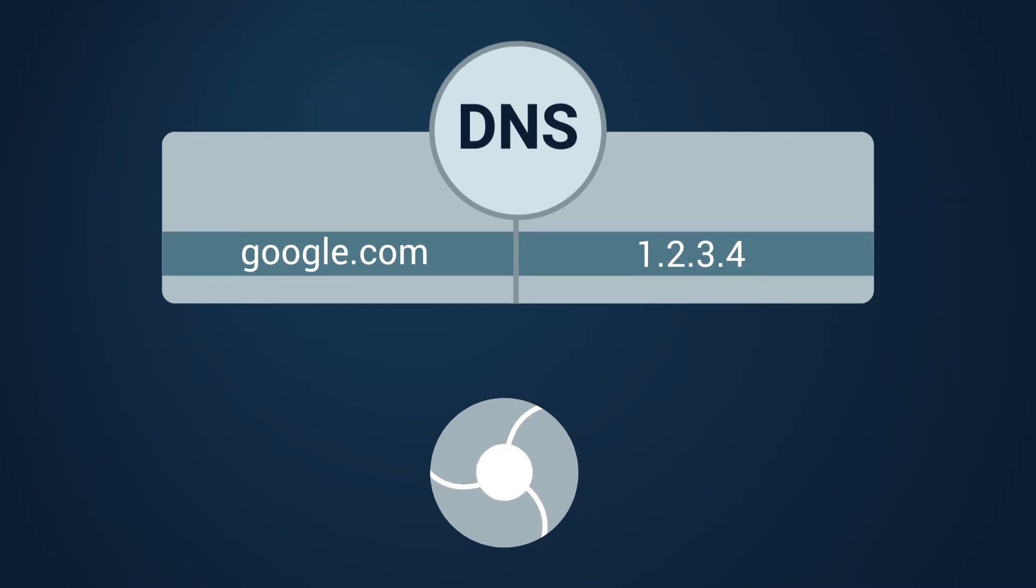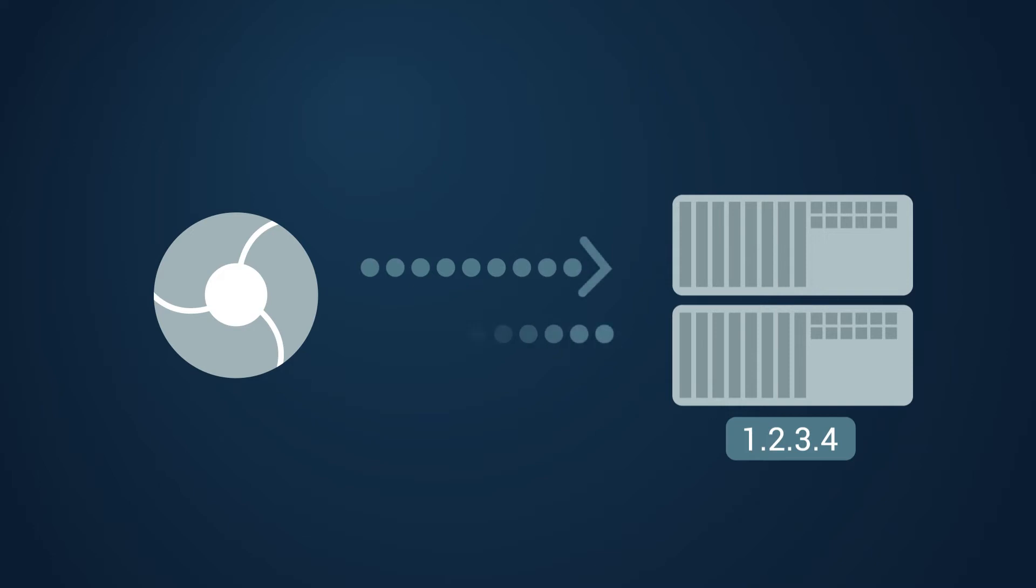This way the browser understands on which server the required website is located and downloads its content.